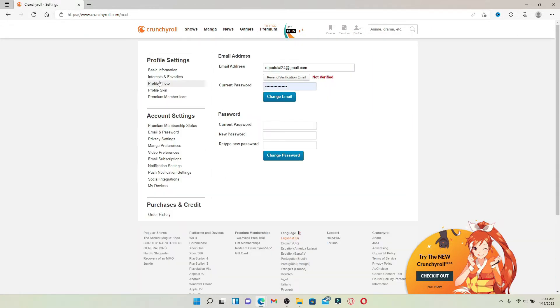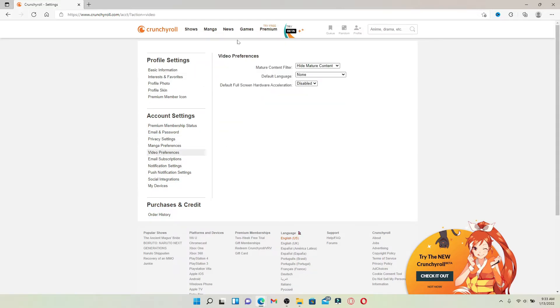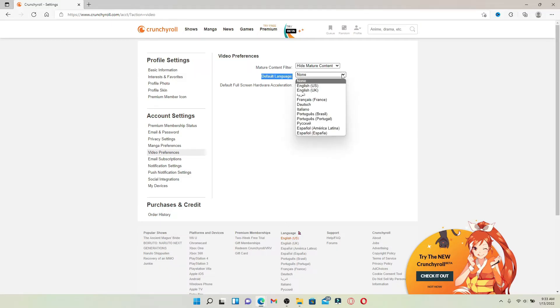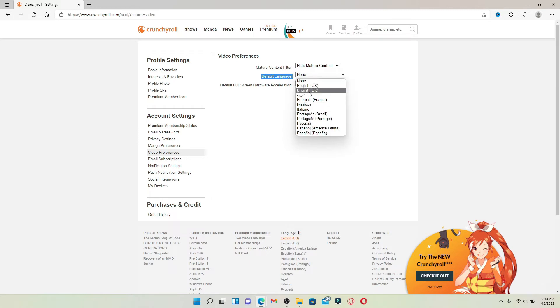From your settings page go to the left hand side of the screen and click on video preferences. Under video preferences you'll be able to see an option that says default language. Click on the dropdown right next to it and select the language of your preferences from the display. Click the language that you'd like to change to.